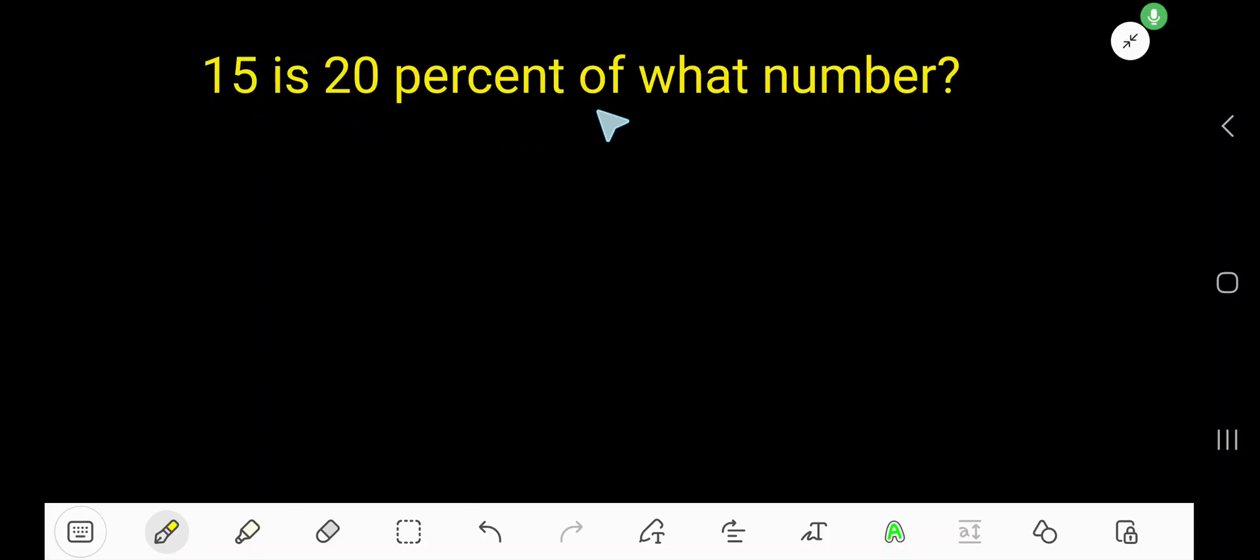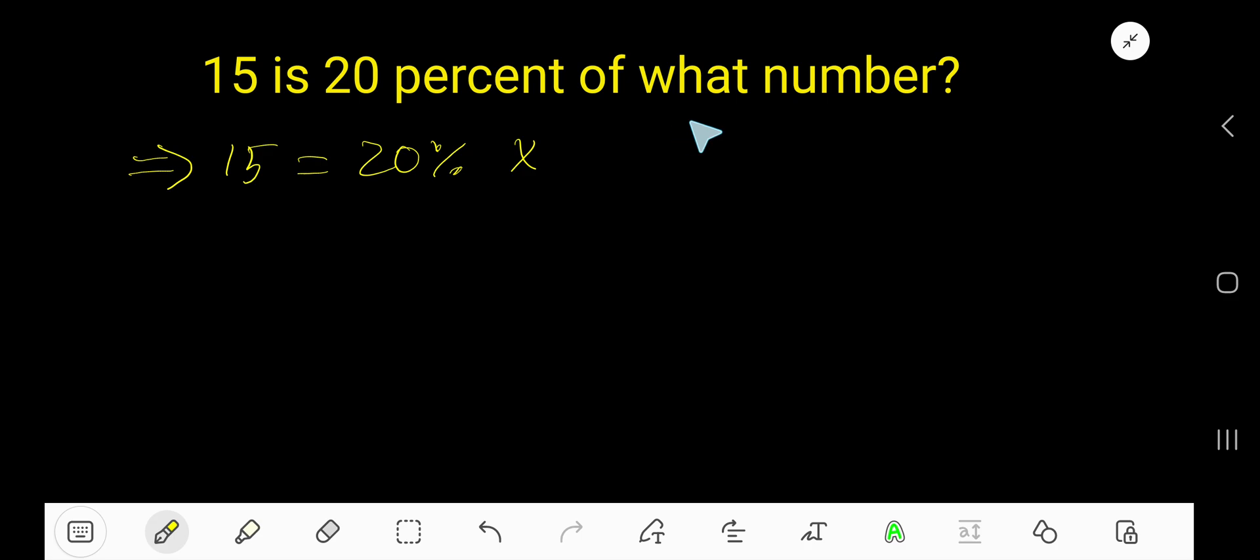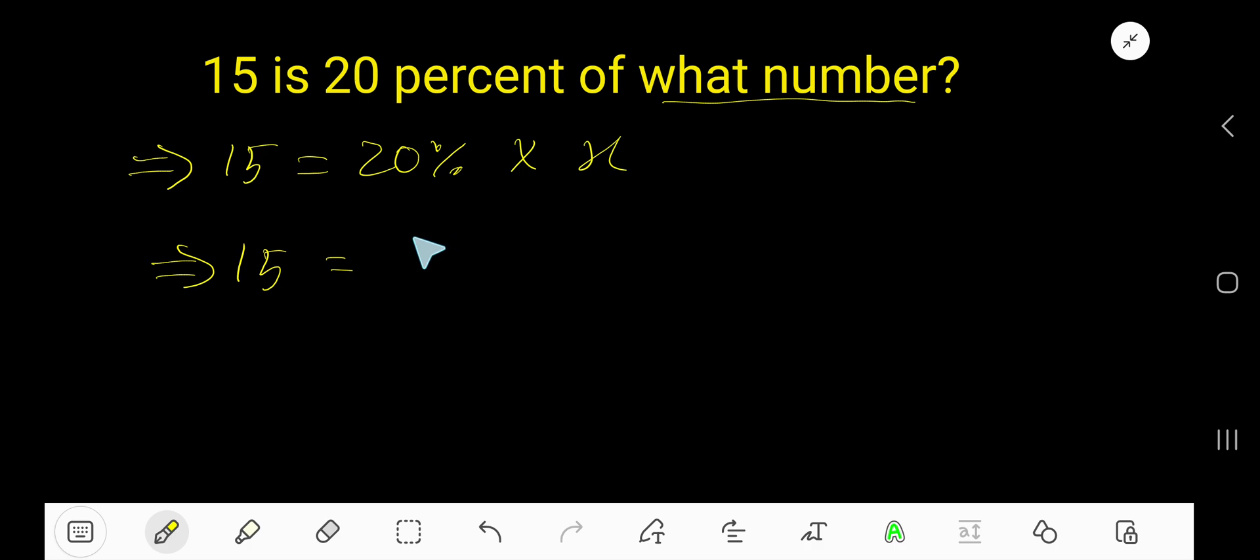15 is 20 percent of what number? Let me translate: 15 is means equal sign, then 20 percent means the percent sign, of means multiplication sign, and what number means x. So instead of percentage you can